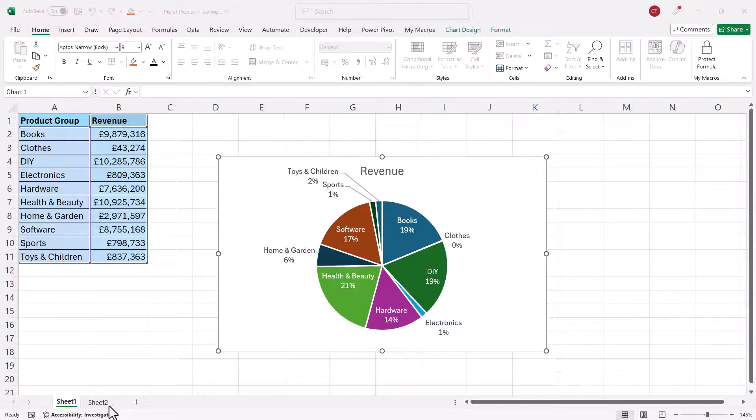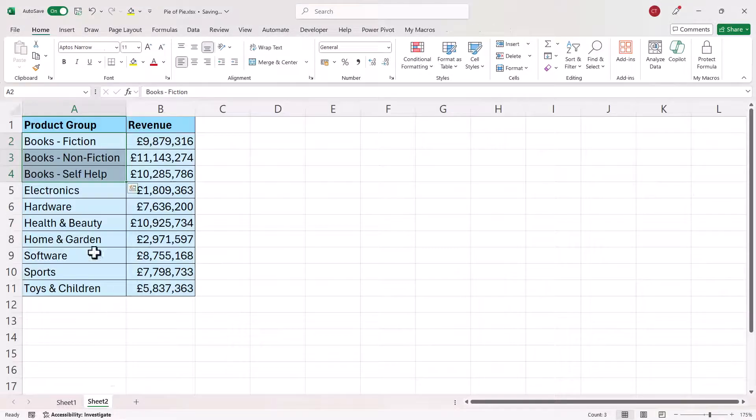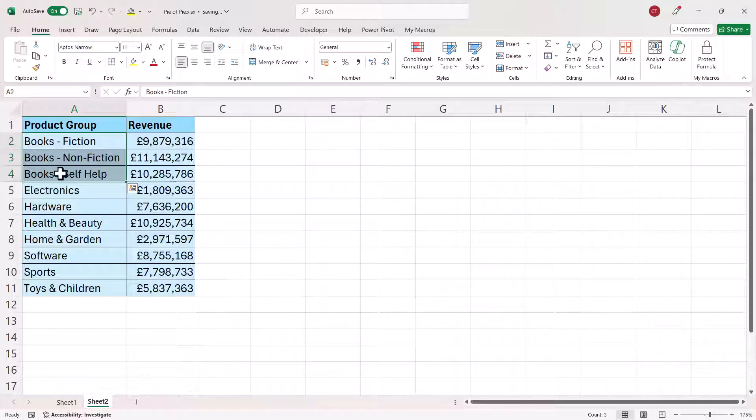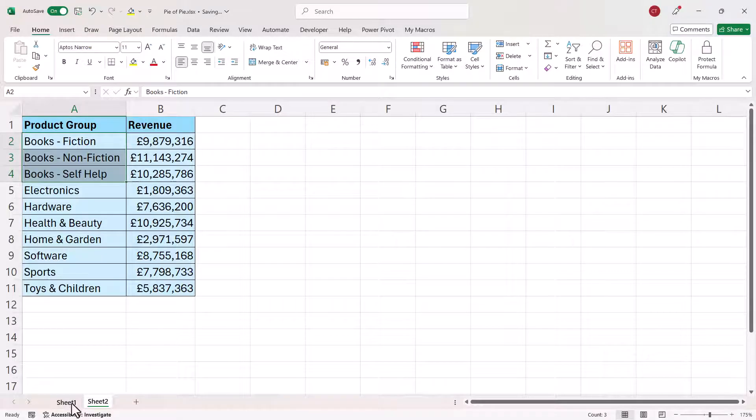The other scenario is where you have subcategories within your data. So we might want a segment for books but then in a second pie chart we display these figures broken down for each of these subcategories.